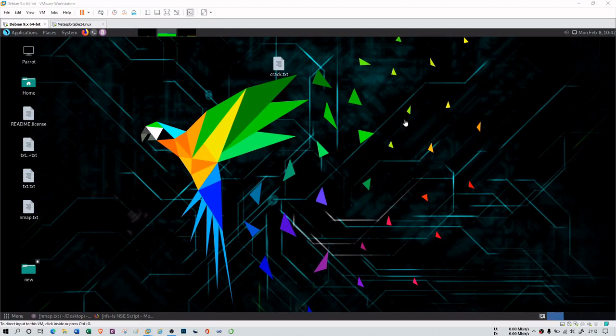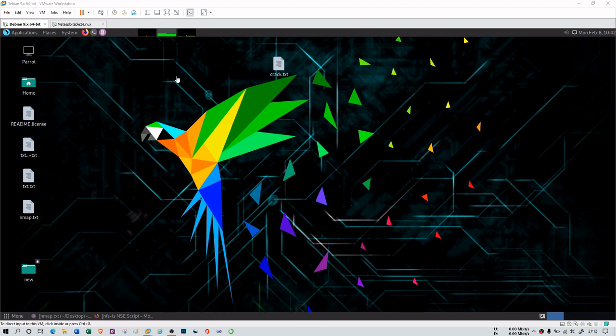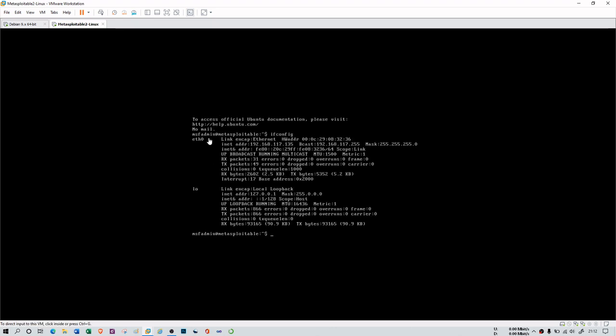Hello. In this session we will further move forward in finding vulnerabilities. Previously we had seen Nessus tool and found many vulnerabilities in our XP machine. In this session we will use one more tool to find vulnerabilities in a different virtual machine. This time we are using Metasploitable2, which is a vulnerable machine you can find on the internet. My machine resources are very limited, so sometimes you will not see anything because it is completely hanging.